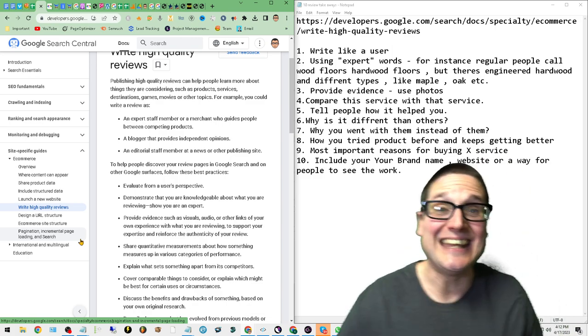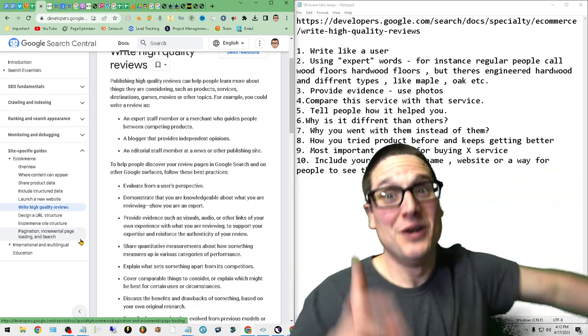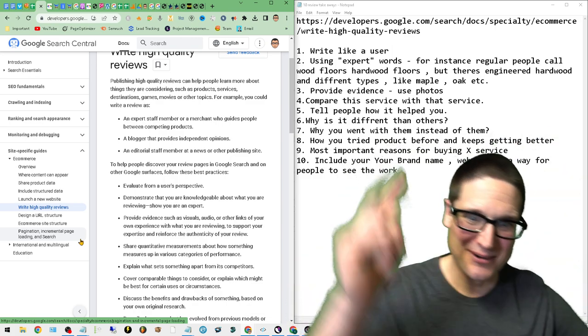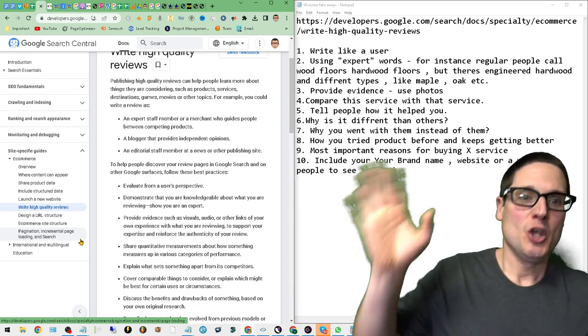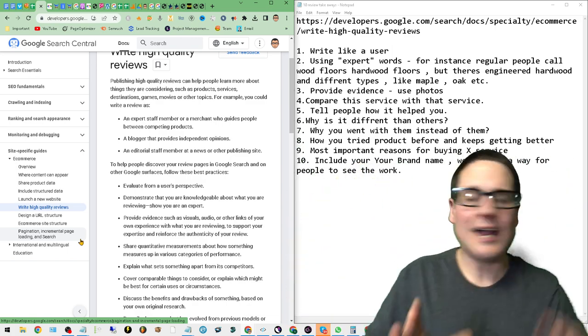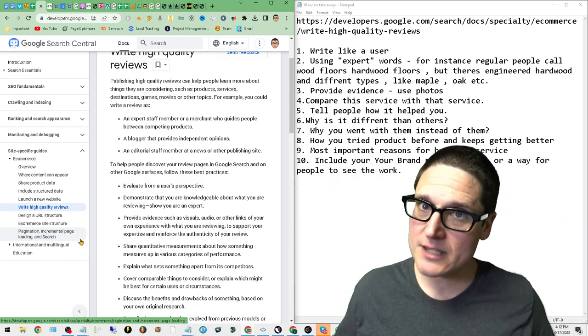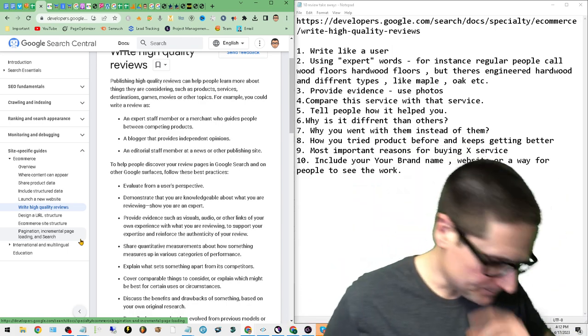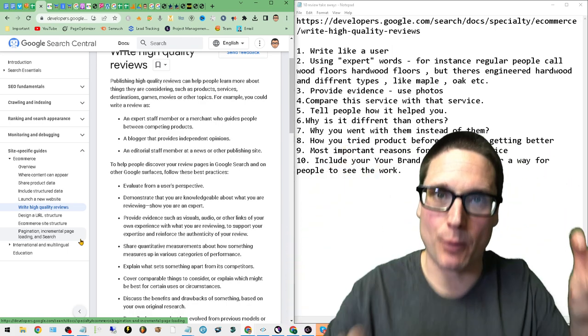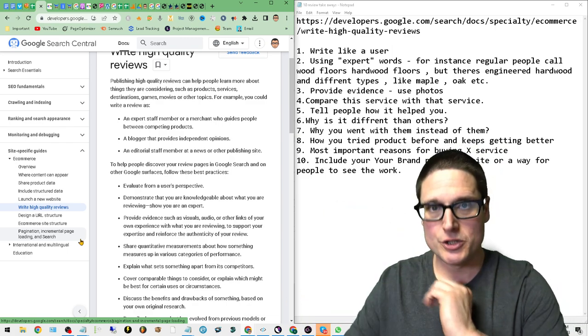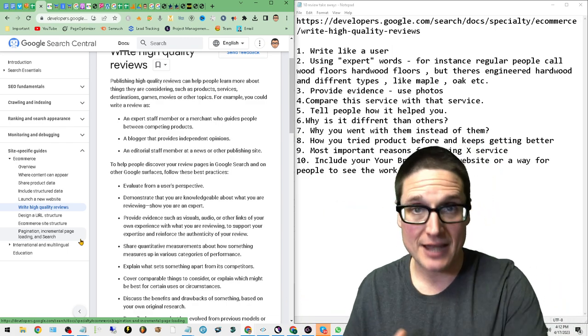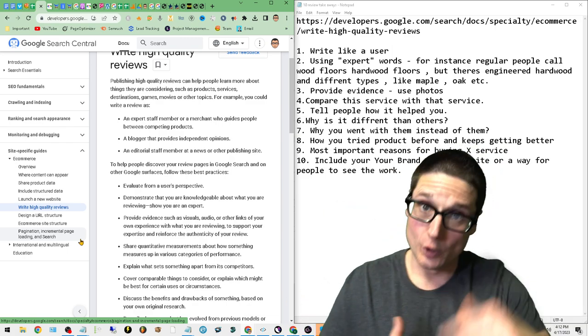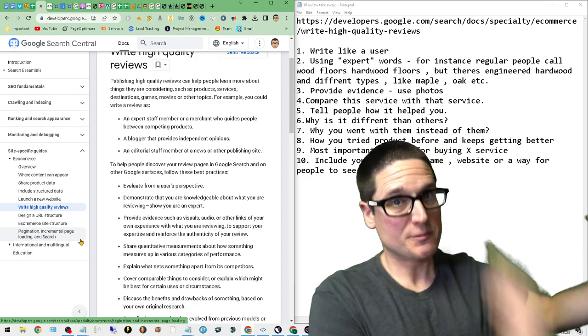Number two: Using expert words. I didn't know a better way to explain this to my brother and my VA, so I used words like 'expert.' We had a client that was selling and manufacturing and installing wood floors. In order to explain it to them, what I utilized was, for instance, regular people would call a wood floor a 'wood floor,' right?